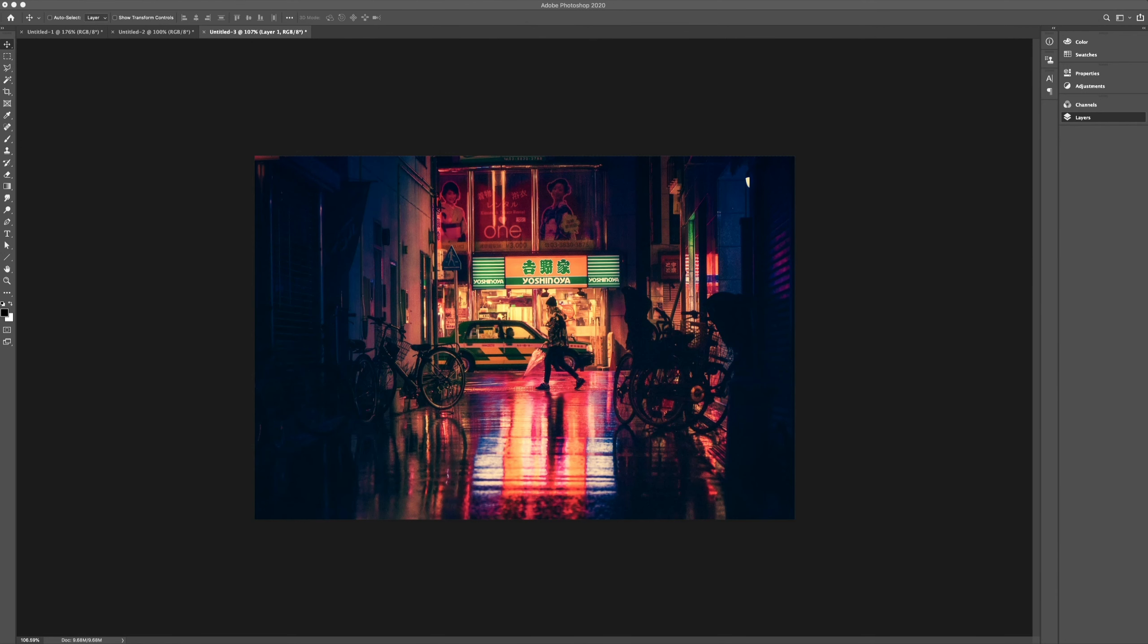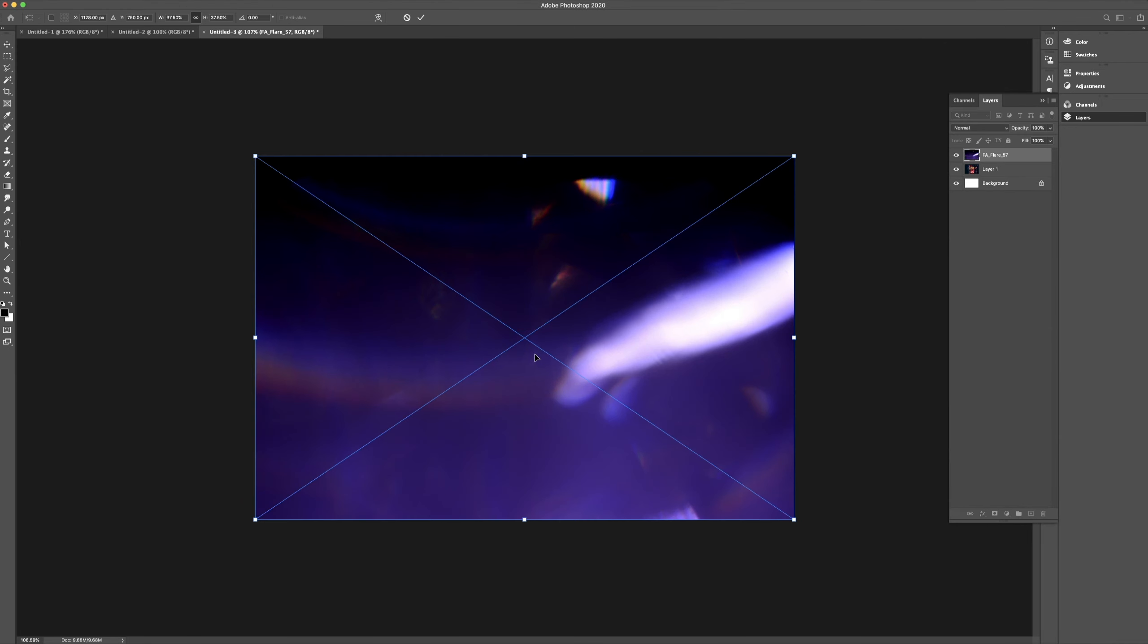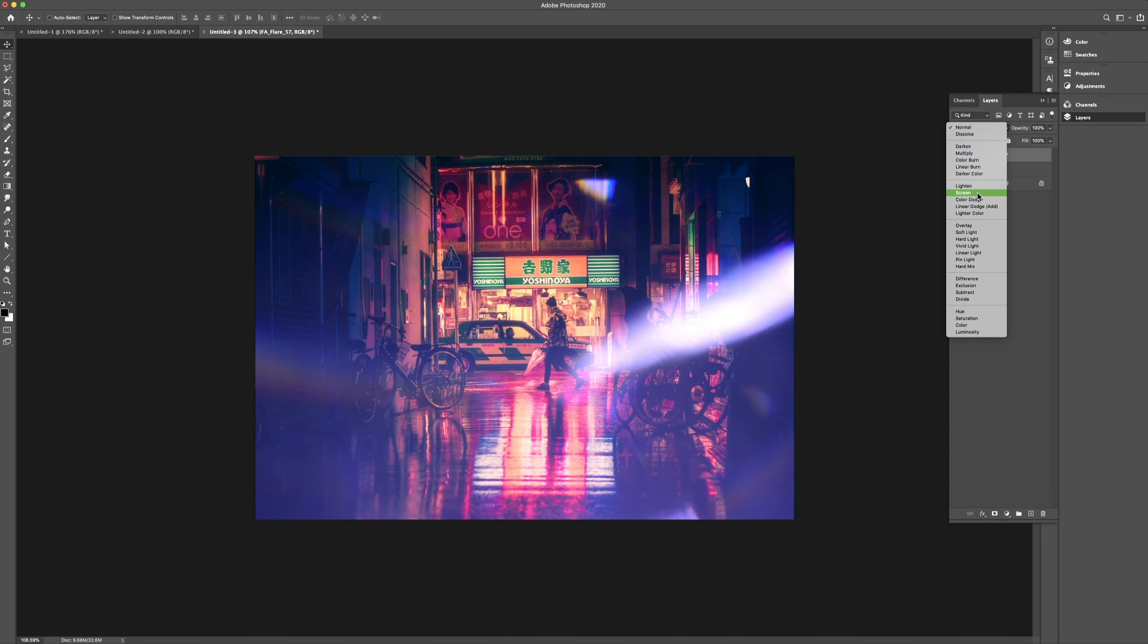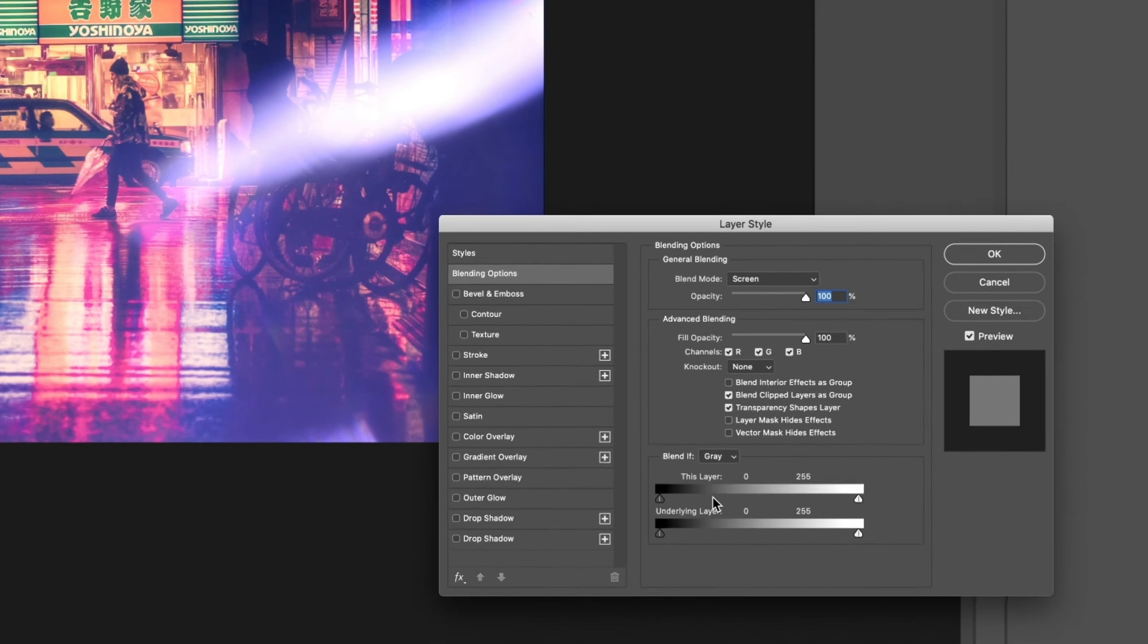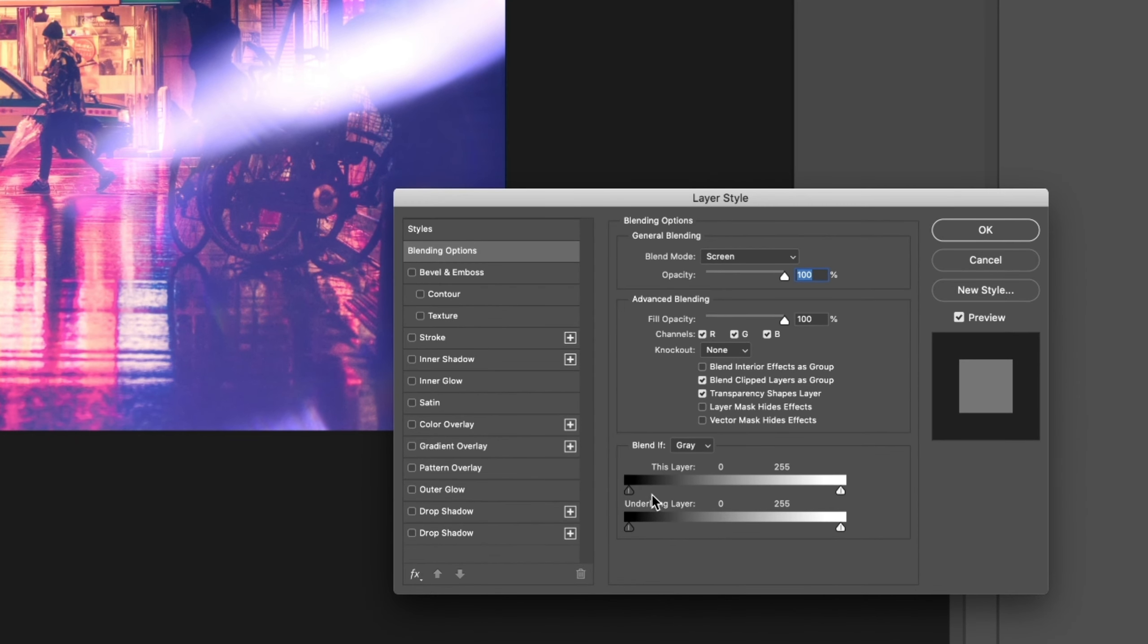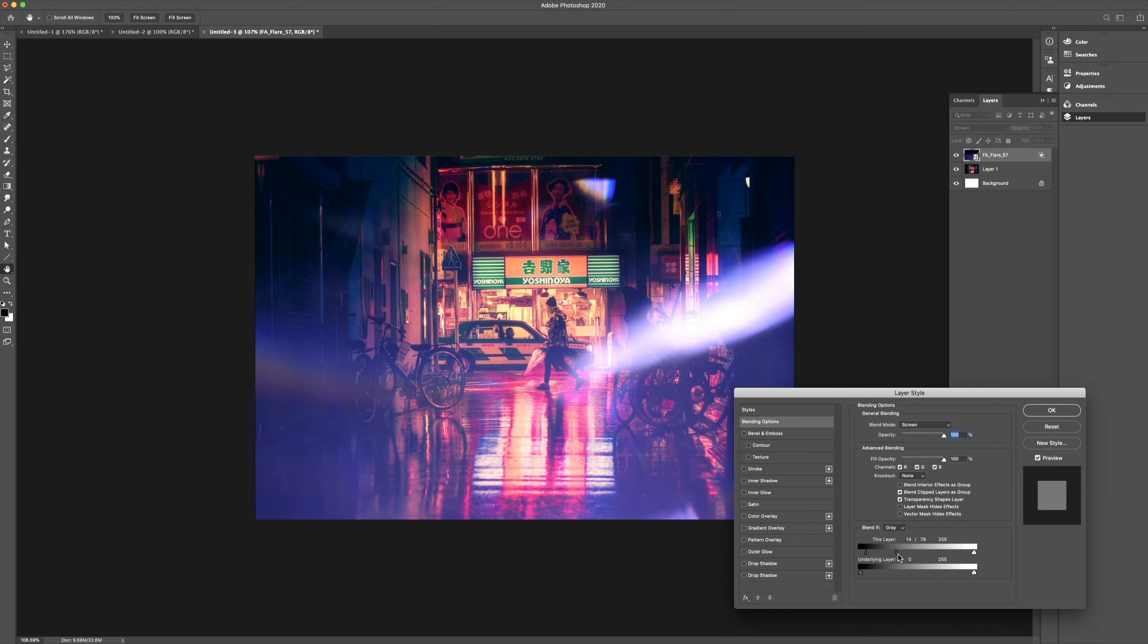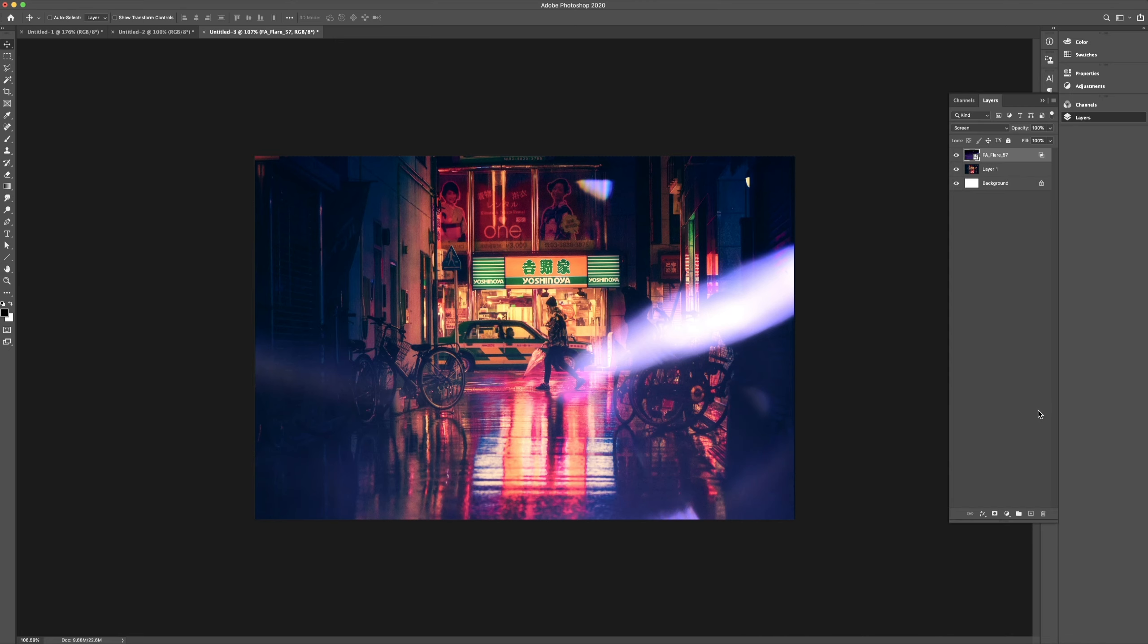For this last image, let's bring in a more colorful flare to give it an edgier look. So again, let's set it to screen mode, but this time I'm going to double-click on the layer to open up the layer style and start dragging the slider to the right. I'm then going to hold down Alt to split the slider and drag for a smoother transition. Hit OK, and you're done.